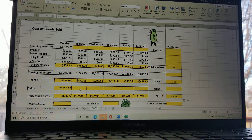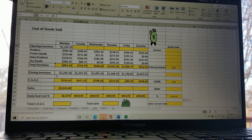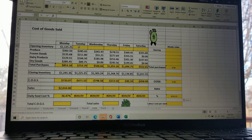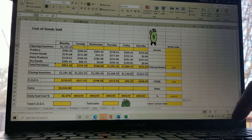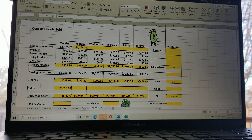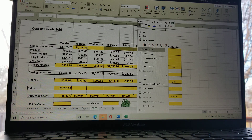Now for column E — Tuesday's opening inventory. This is quite easy: it's actually Monday's closing inventory. Whatever your inventory is the night before, when you come in the next day it should be exactly the same. If it isn't, you have a far greater problem than we can figure out in this class. So all we need to do is type plus and reference Monday's closing inventory cell, then press Enter. You can then copy that, drag along the row for the remaining days, right-click and paste the formula.